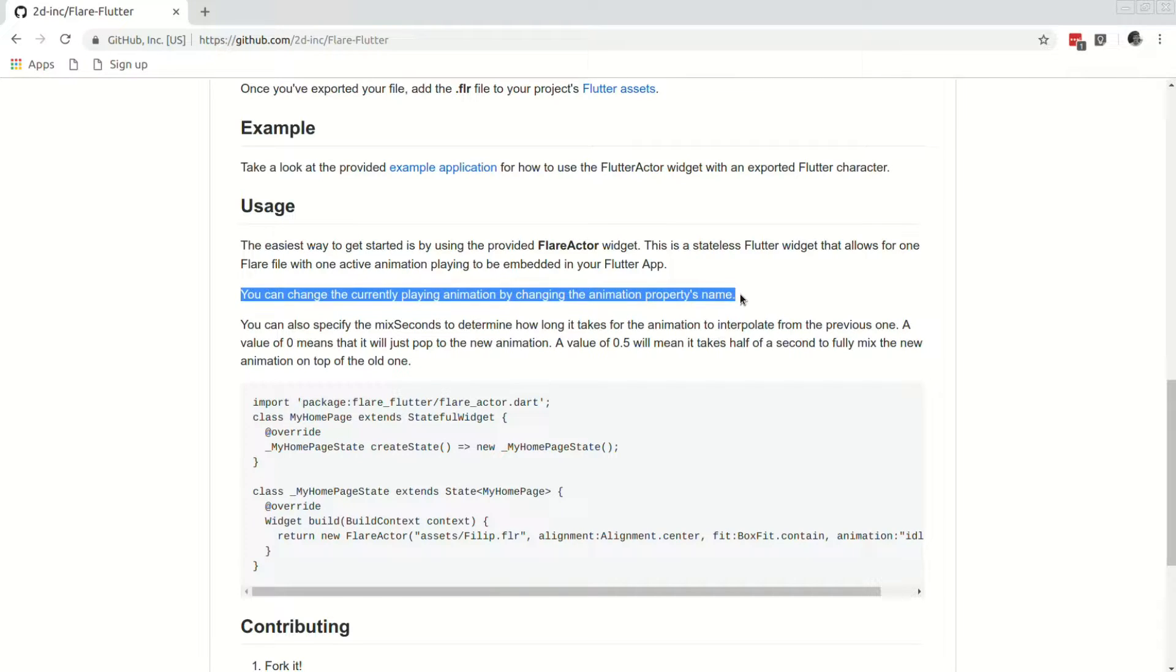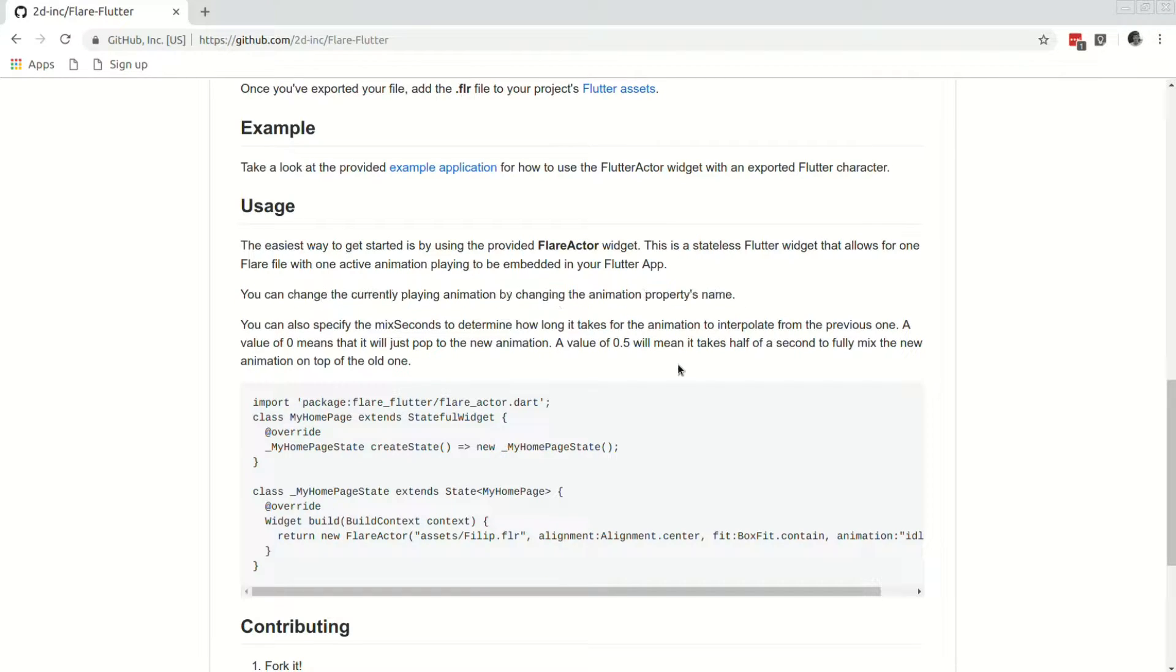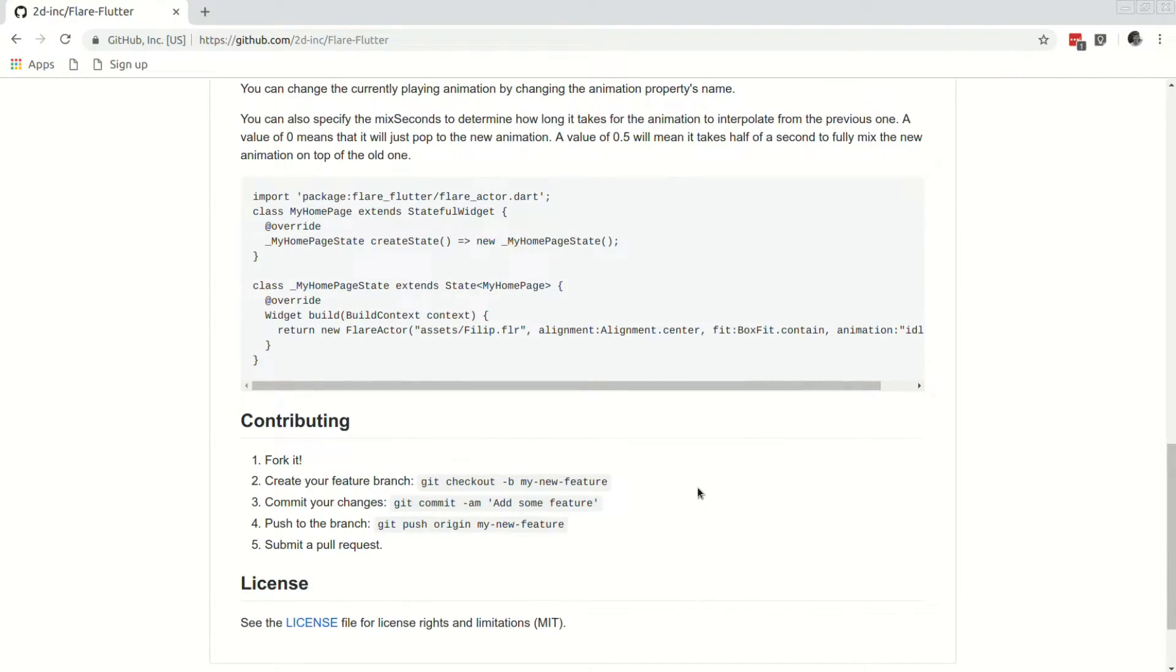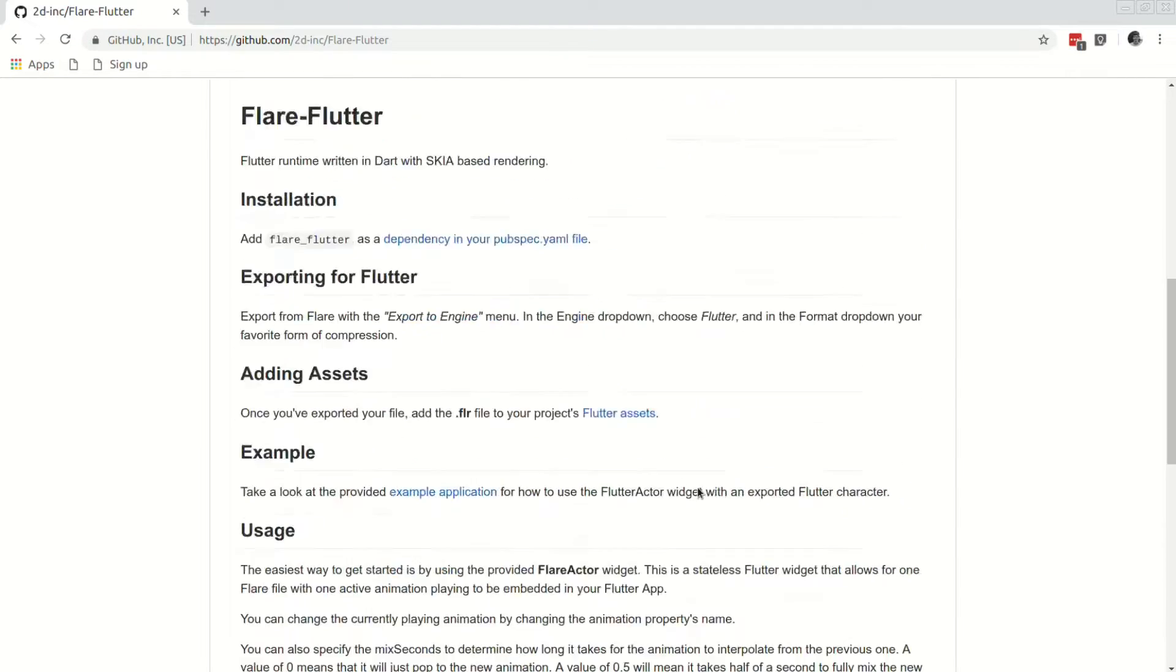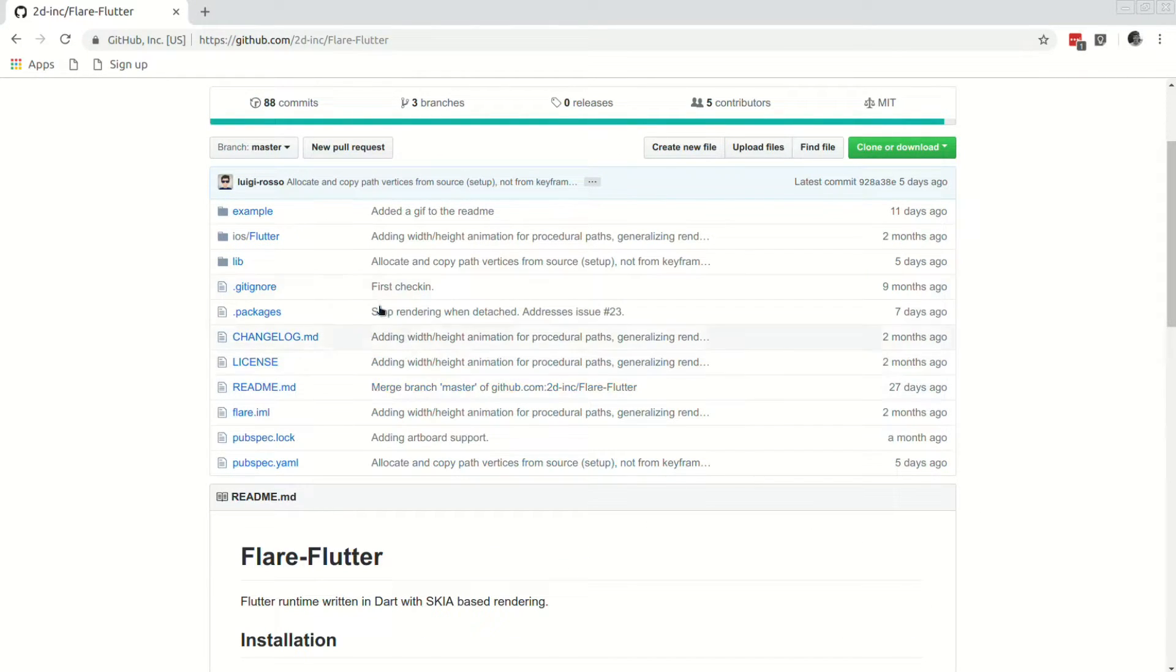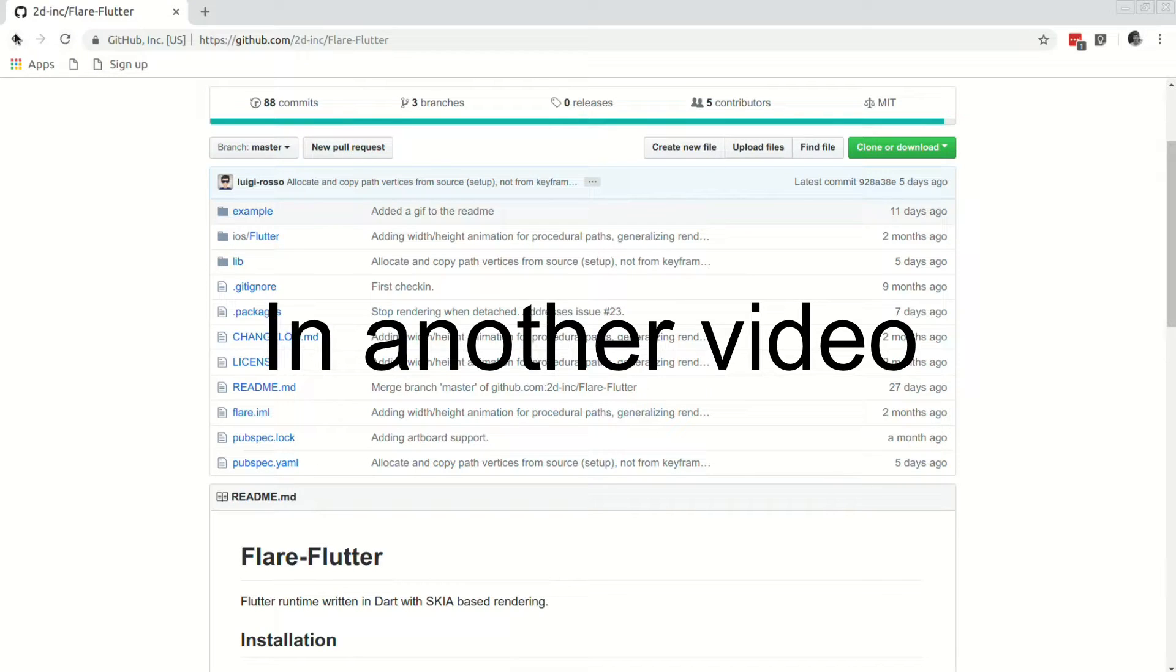As of now, there are more tutorials on using Nima and how to integrate Nima into Flutter than there is for Flare. The best resources I came across were some example integrations within their Flare Flutter GitHub repository and we will take a look at those later on.